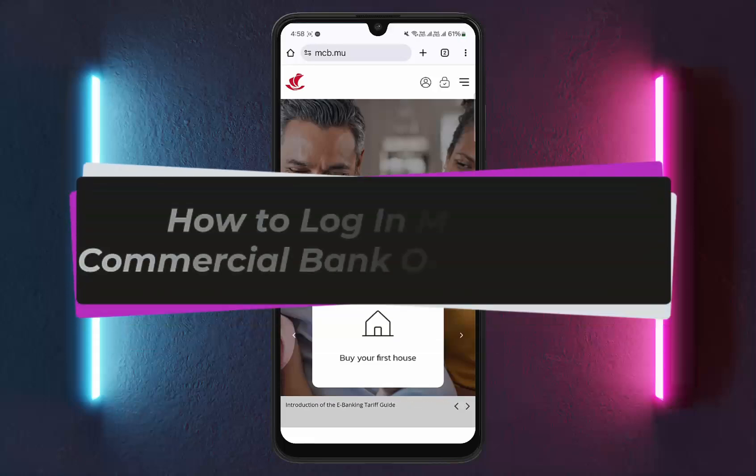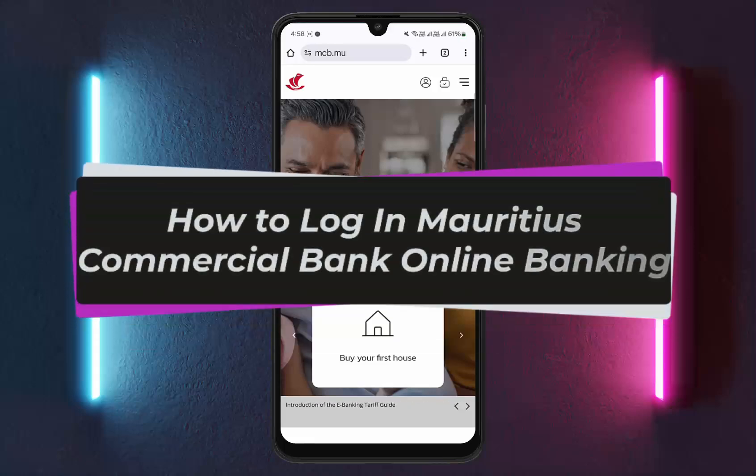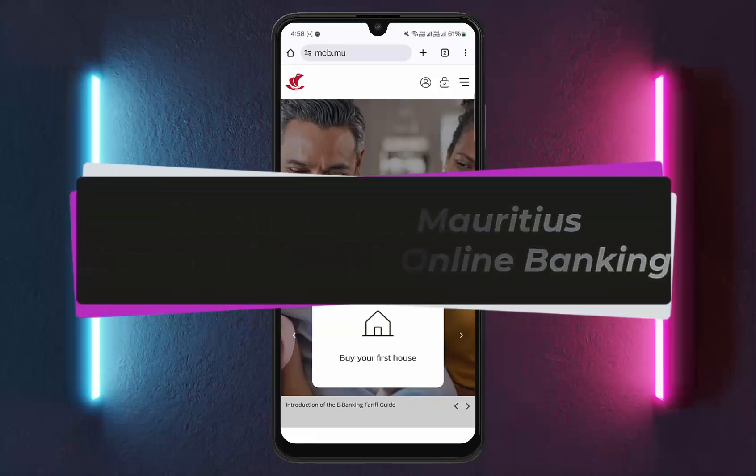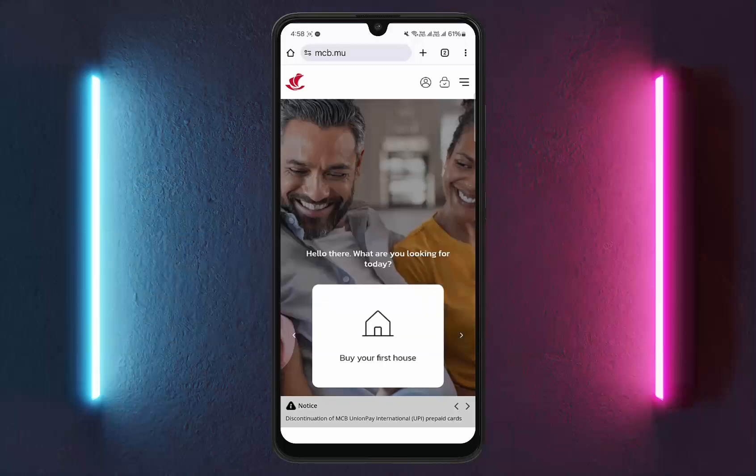How to log in to Mauritius Commercial Bank Online Banking. Hello everybody, welcome back to my channel. This is Bipin Bisneth and today I'll guide you on how you can log in to Mauritius Commercial Bank Online Banking.